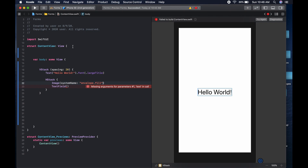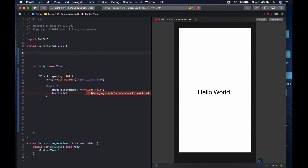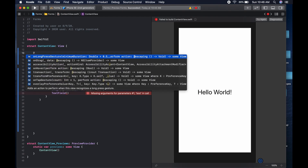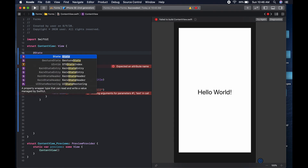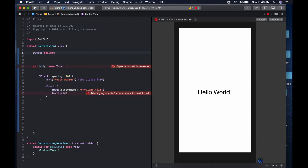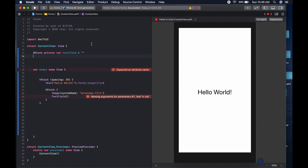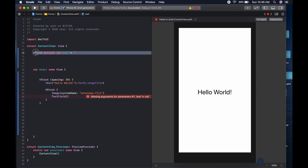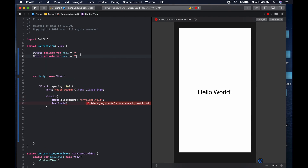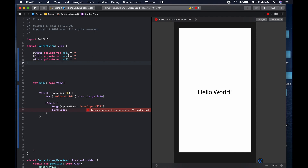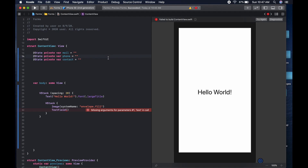We need state variables. We come above the body in the content view and create state variables for our text fields. We say private var and give it a descriptive name — let's call it mail. We copy this line and paste it for the next ones: phone and contact. So those are the three state variables we'll hook our text fields to.